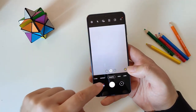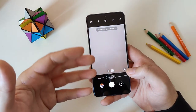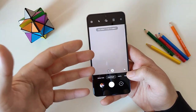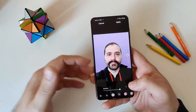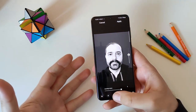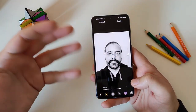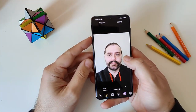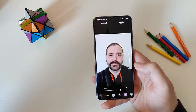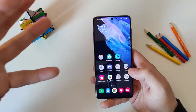Samsung finally renamed Live Focus to Portrait. We now have Portrait and Portrait Video. They've added nice options to manipulate the background: backdrop, low key mono, high key mono, and studio lighting. Once you shoot a portrait, you can adjust the lights and get some really nice results. It's great to finally see this in the stock app.